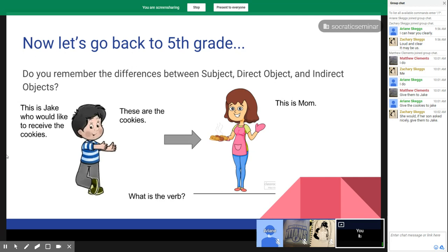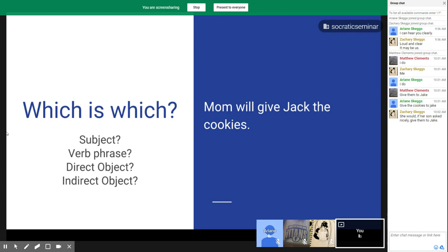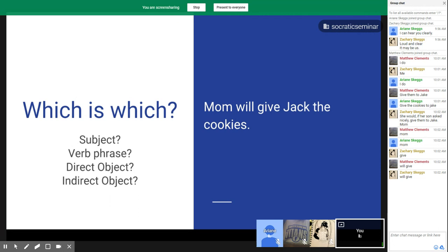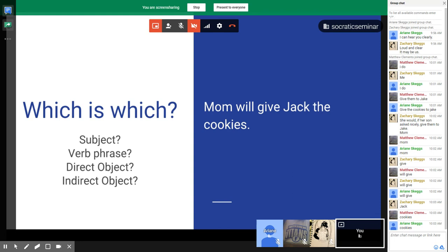If we look at the sentence 'Mom will give Jack the cookies,' which one is the subject? Mom is the subject. The verb phrase is 'will give.' Then what is the direct object? The direct object is the cookies because they directly receive the action of the verb 'giving.' That makes the cookies the direct object, and Jack, who's receiving the action, becomes the indirect object.